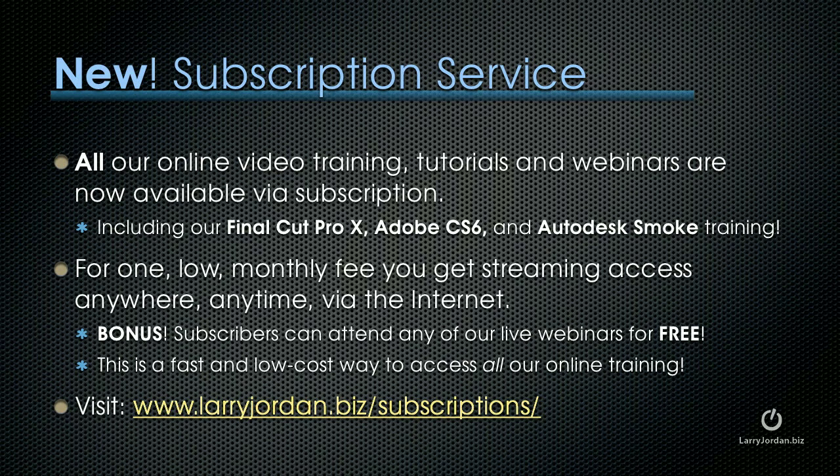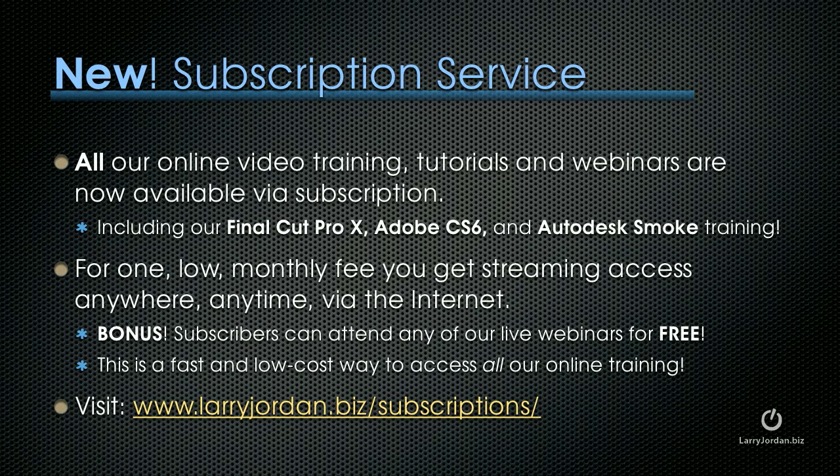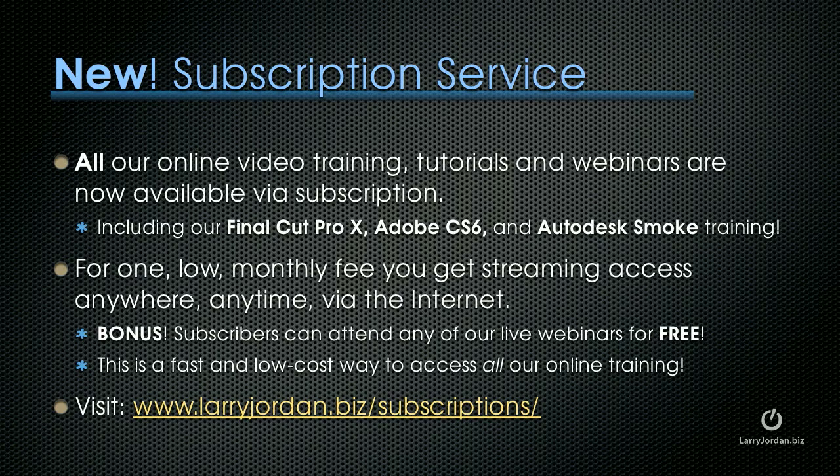By the way, we have a brand new subscription service. All of our online video training, tutorials and webinars are now available via subscription. This includes our new Final Cut Pro X, brand new Adobe CS6, including Premiere Pro and Autodesk Smoke Training. For one low monthly fee, you get streaming access anywhere, anytime via the internet. Plus, subscribers can attend any of our live webinars for free. You can learn more by visiting larryjordan.biz slash subscriptions.